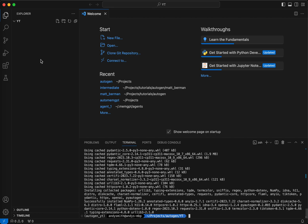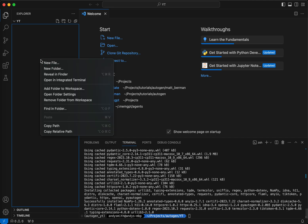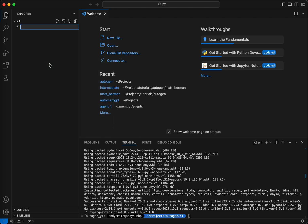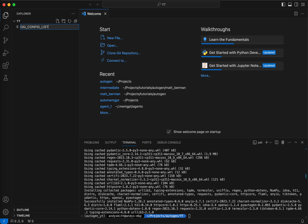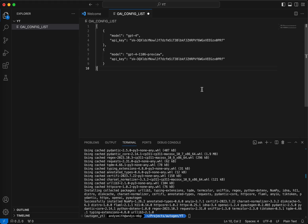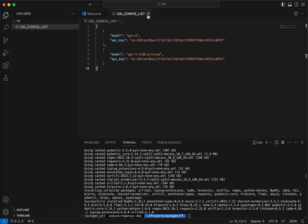The next thing I'm going to do is make a new file. I'm going to call this OAI underscore config underscore list. Hit enter. This is the file where you're going to store things like your API keys for OpenAI. I'm going to go ahead and pop this on in there. Yes, I am going to revoke these keys before I publish this video. I'm going to save that. We can close that now.